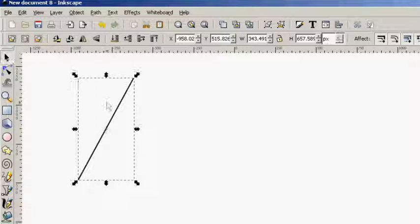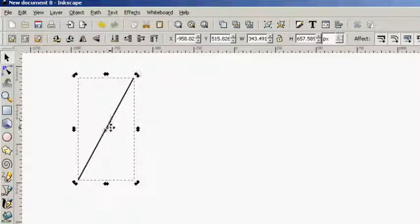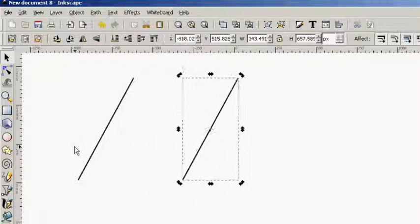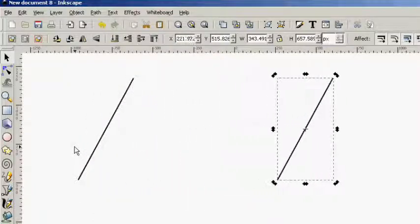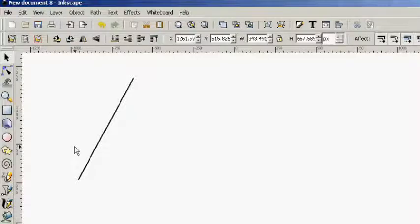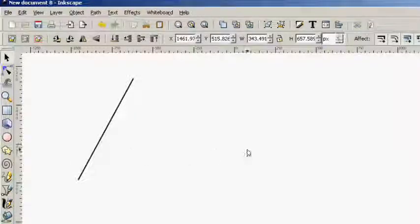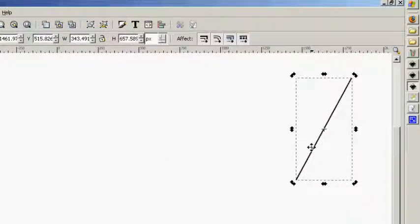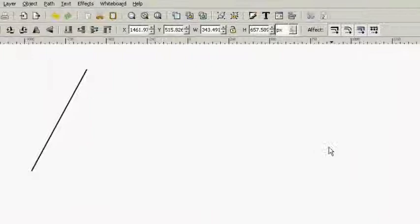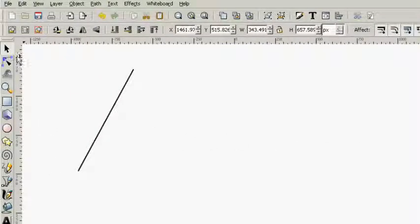And what we're doing now is I'm pressing Control D for duplicate and now I'm using the right arrow keys along with Shift to move it faster and I'm moving this to the right. It's important that you do this because you want it perfectly to the right of the first horizontal line that you drew.